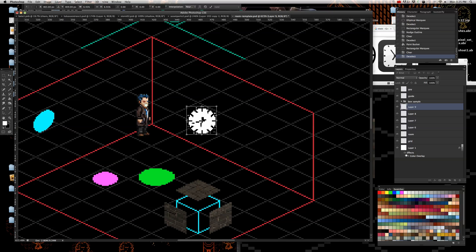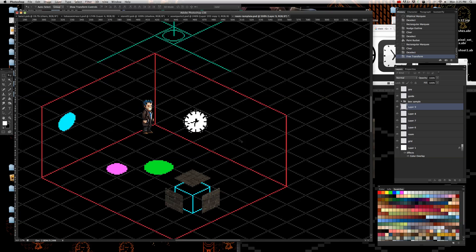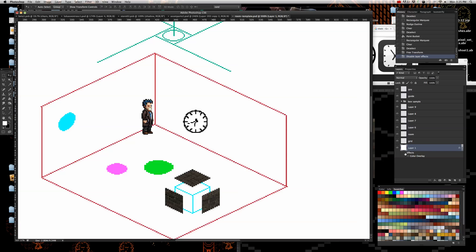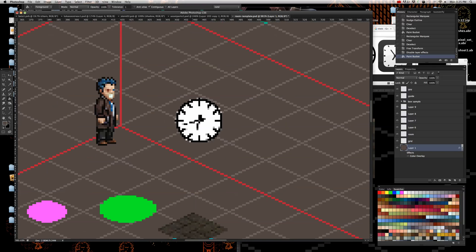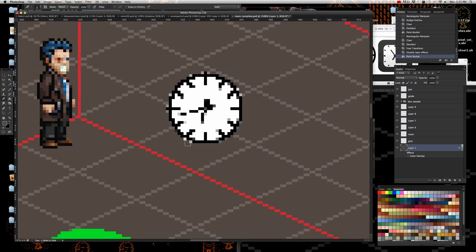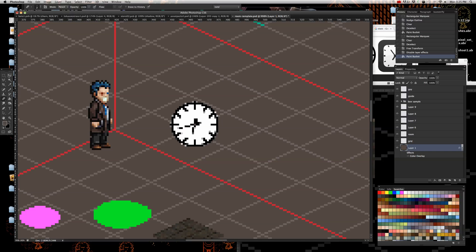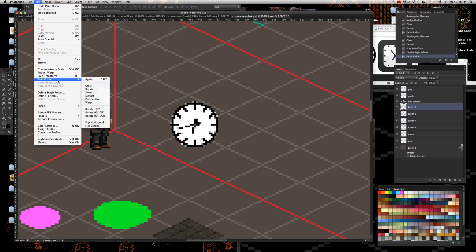Now we have a clock. Let me change the background so you can see this without a black background. You don't have to clean up around the edges just yet because we are going to use the Transform Skew I was just showing you.